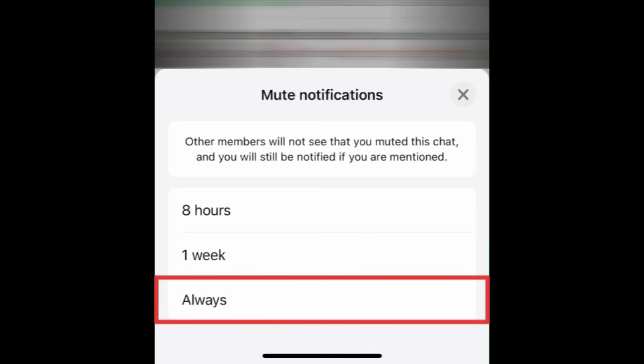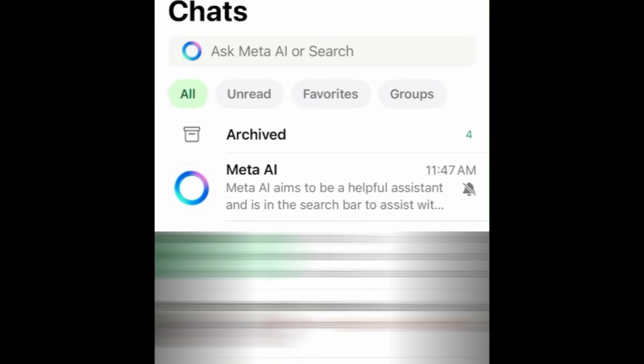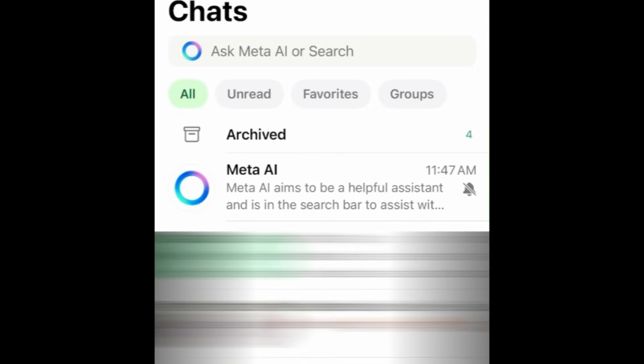Then tap Mute. In the menu that appears, tap Always. This will mute the Meta AI chat. You can then archive the chat if you wish.